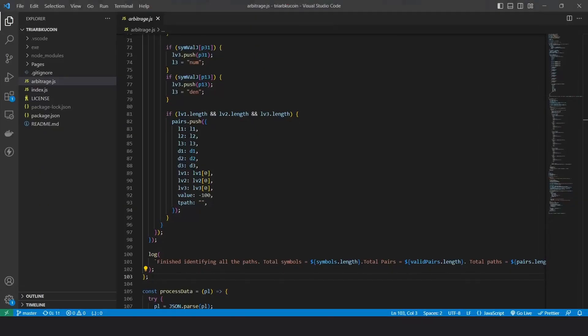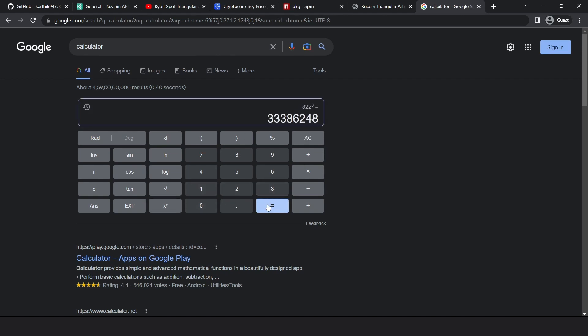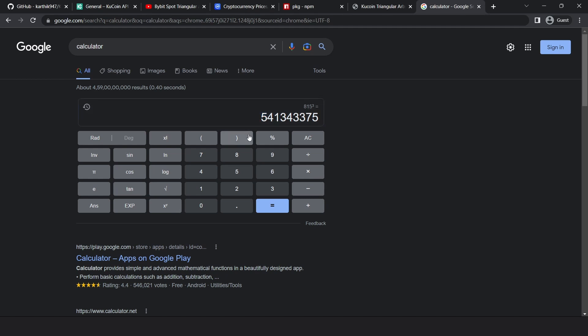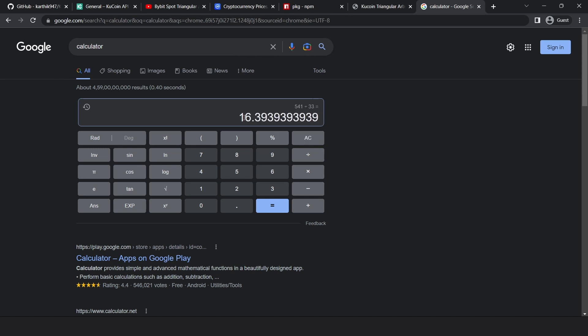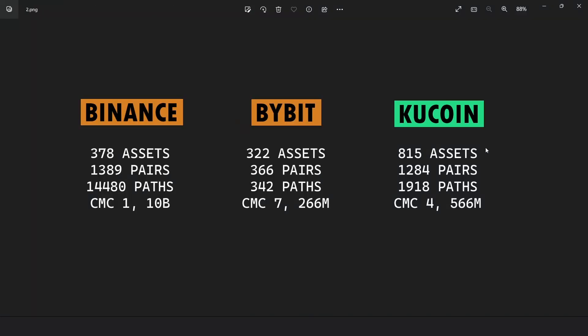That technique had worked fine for Binance and Bybit because there aren't that many assets. But if I did the same for KuCoin, it would take a long time to run. So let's do the math. There are about 302 assets on Bybit, and if I loop it over three times, that's about 33 million iterations. But if I do the same thing for KuCoin, that's 815 to the power 3, that's about 541 million iterations. Now it took about 2 to 3 minutes for the Bybit get pairs function to return all the arbitrage. So the amount of time that would take is 541 divided by 33, that's about 16 times. Let's just take two minutes. So it would take 32 minutes for the bot to identify all the arbitrage paths. So it's just a ridiculous amount of time and it needed to be optimized.